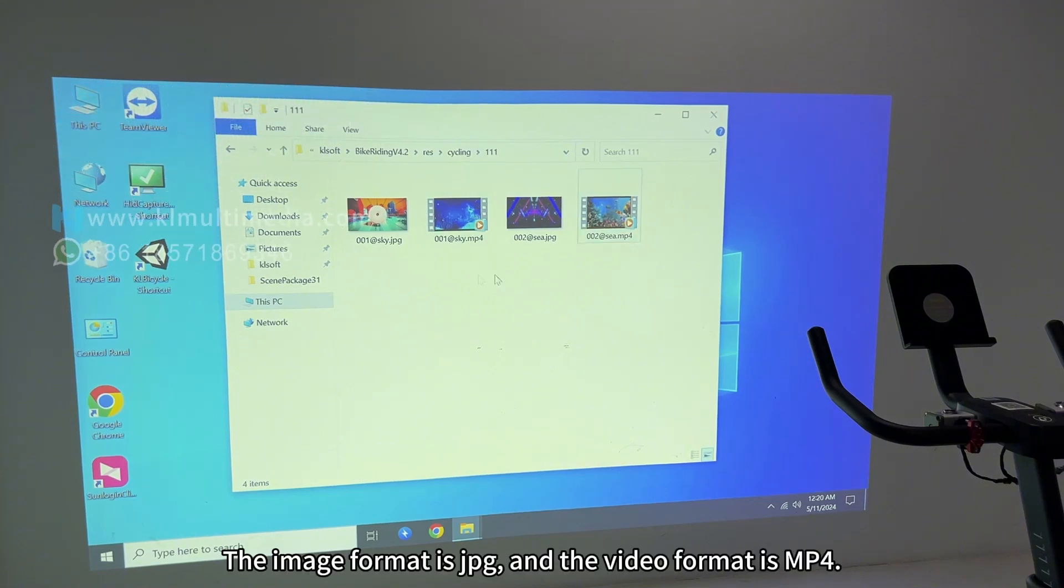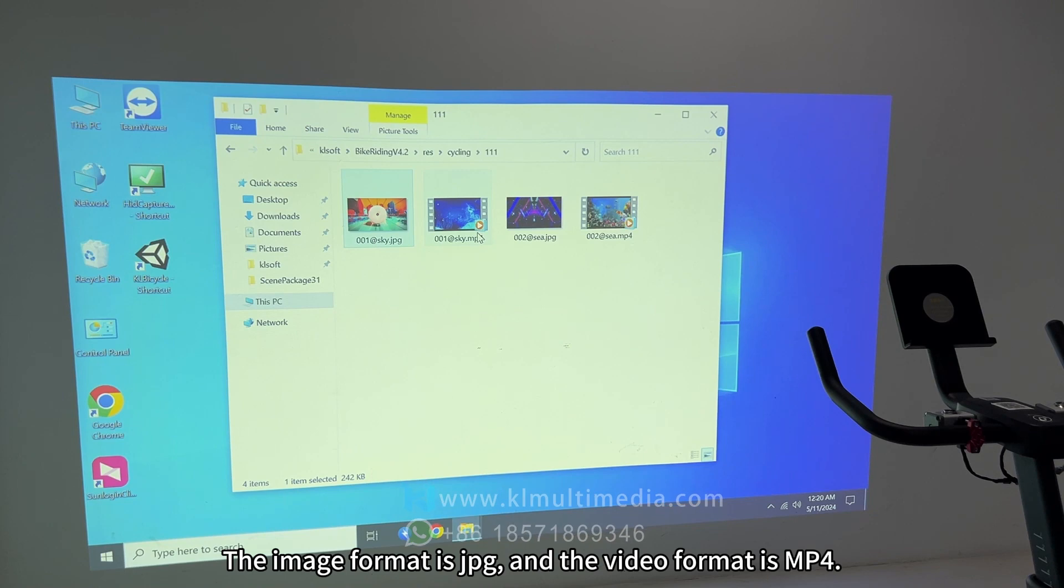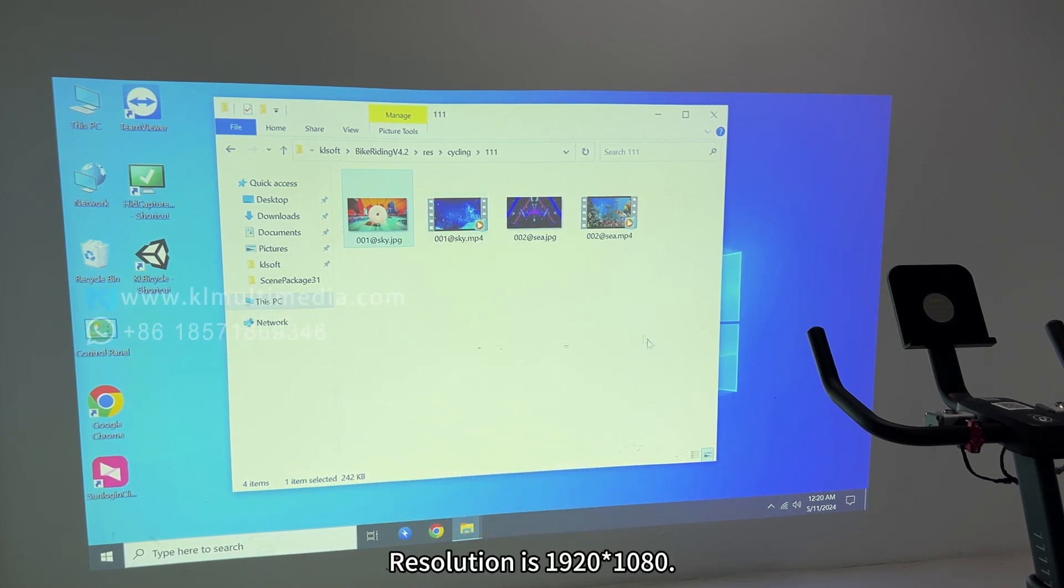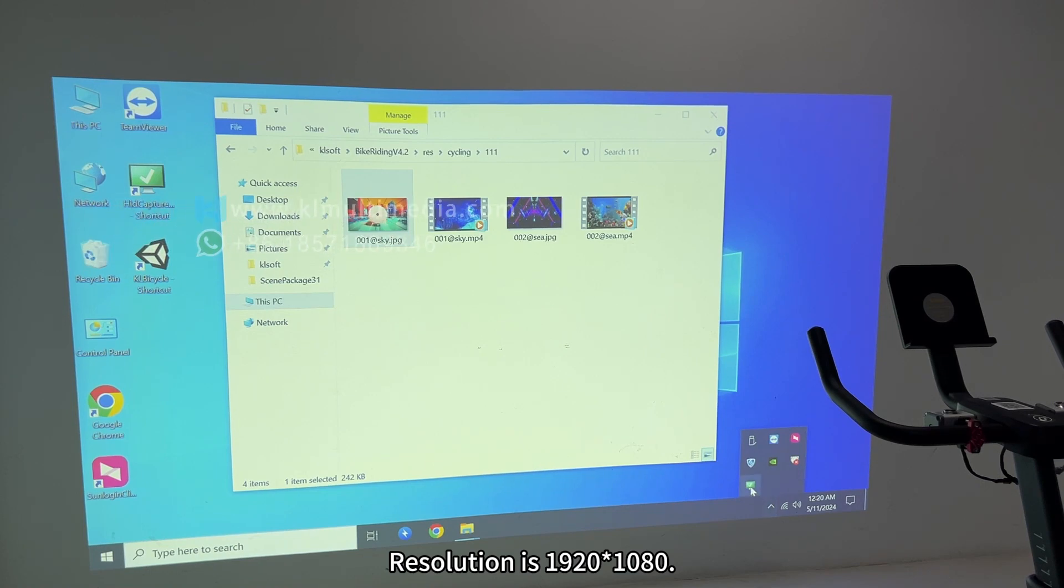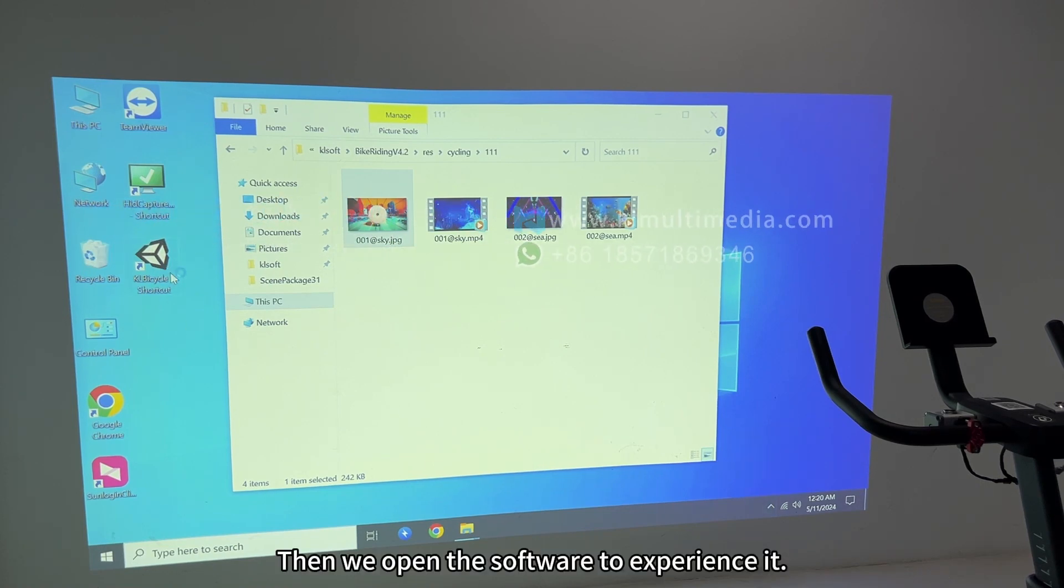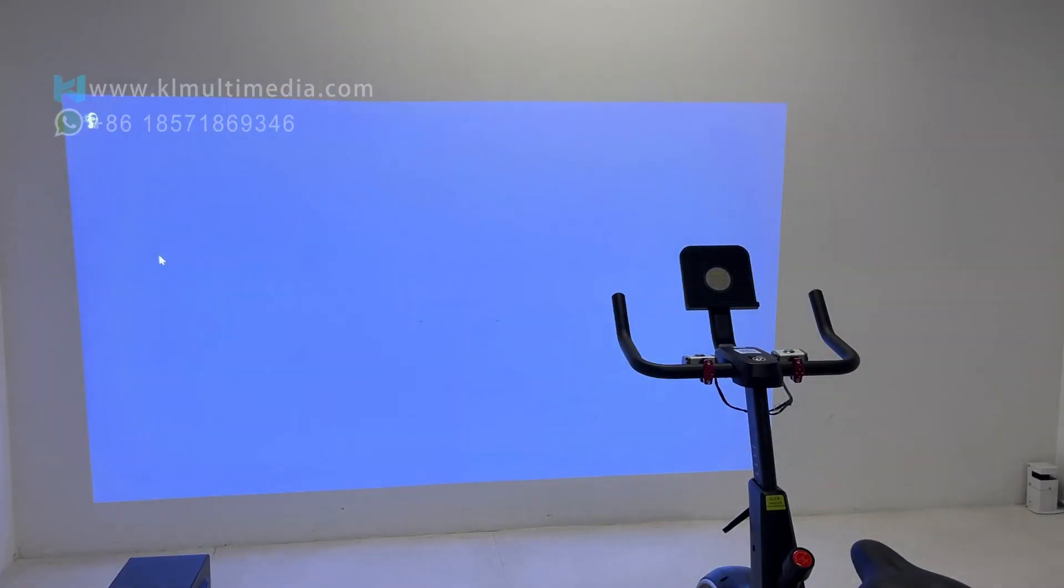The image format is jpg and the video format is mp4. Resolution is 1920 asterisk 1080. Then we open the software to experience it.